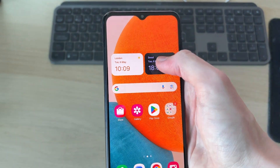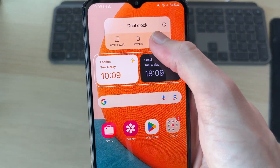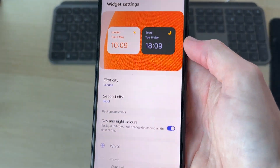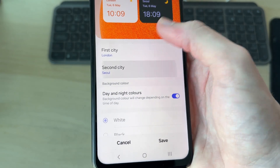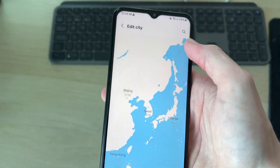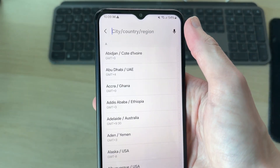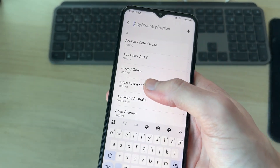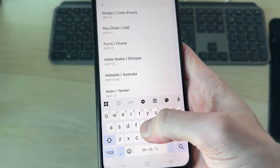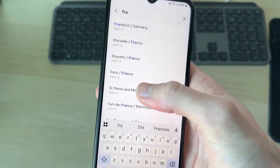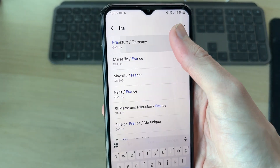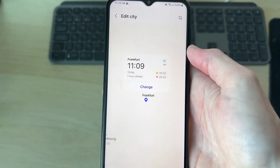You can tap and hold it to choose the position — I want it to be on this page. Then tap and hold it again and press Settings at the top. Now we can choose the first city and then the second city. Here you can search for the city at the top.